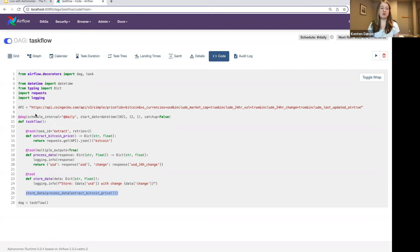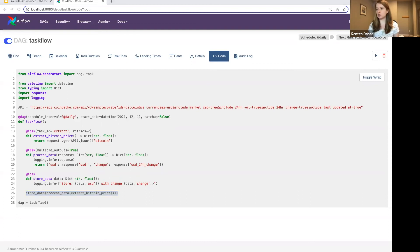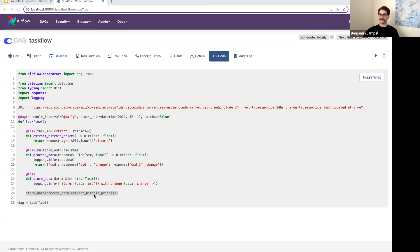If I wanted, say, three independent tasks, so I wanted them to run in parallel, you would simply call each of these individually. So you would have like a store data parentheses, and then on the next line, process data parentheses.